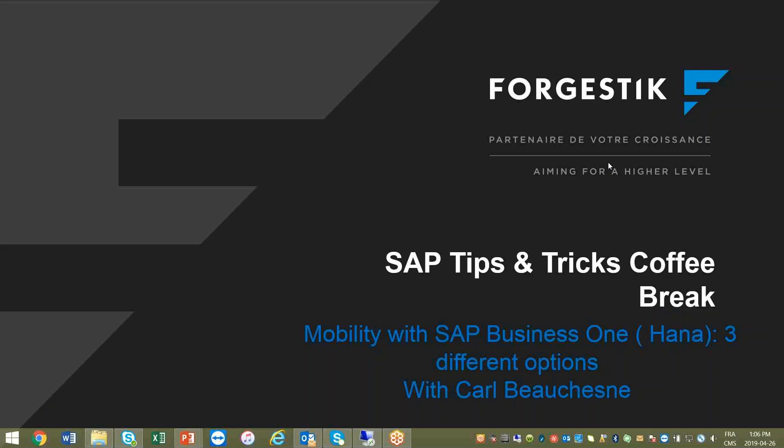Hello everybody, I hope you can hear me. Just a second here. Welcome today to our SAP Business One Coffee Break. Carl's going to be showing us mobility with SAP Business One. There's three different options for HANA and one that works for SQL. So he's going to show us the different options.